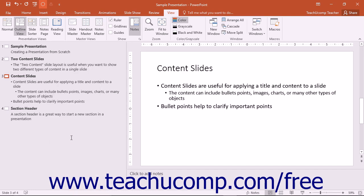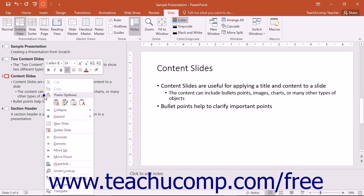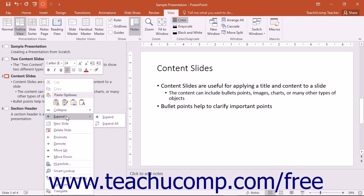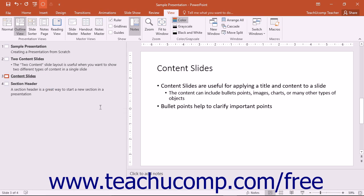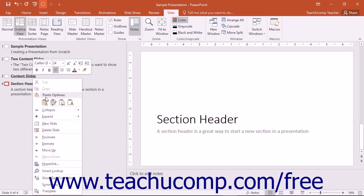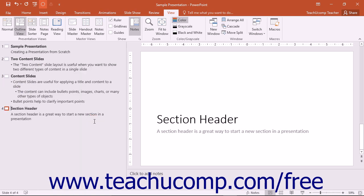You can also expand and collapse the text shown within one slide or all of the slides shown in the left pane by right-clicking anywhere in the text of a slide and then rolling over either the Collapse or Expand command in the pop-up menu that appears. You can choose either Collapse or Collapse All to collapse only the selected slide or all slides. Likewise, you can choose either Expand or Expand All to expand just the selected slide or all of the slides.